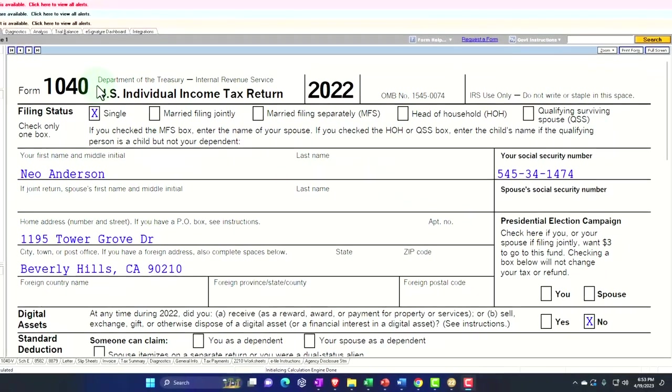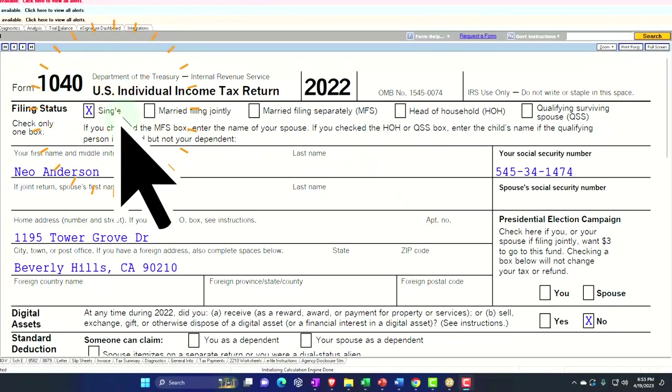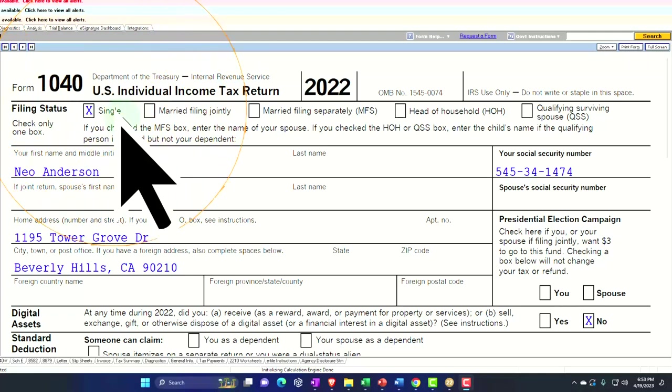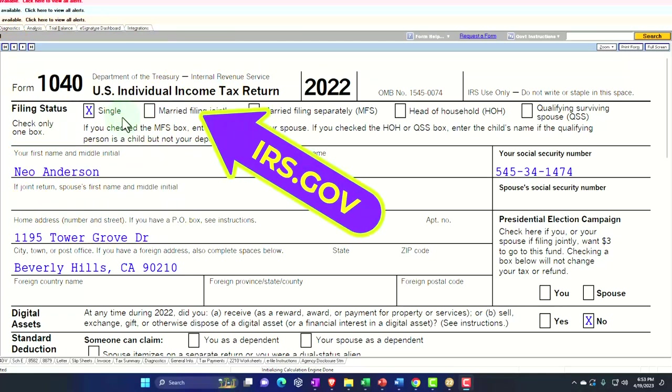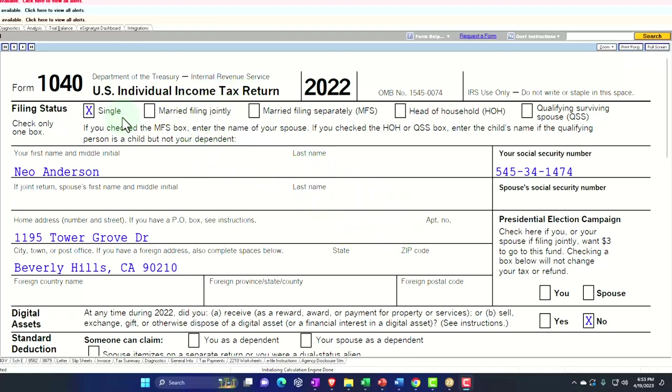Here we are in our example, Form 1040, populated with LeCert tax software. You don't need tax software to follow along, but it's a great tool to run scenarios with. You can also get access to the Form 1040 related forms and schedules at the IRS website, irs.gov.